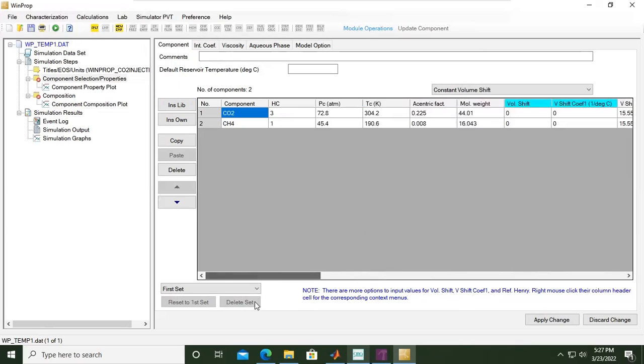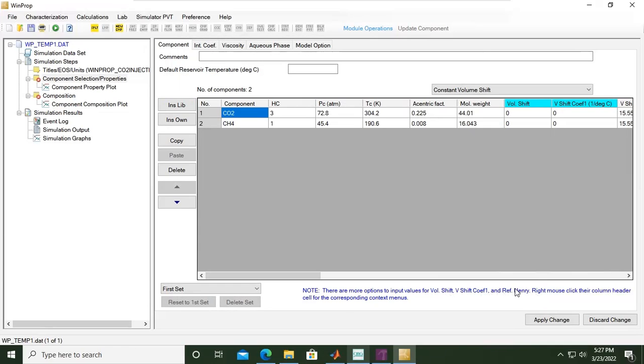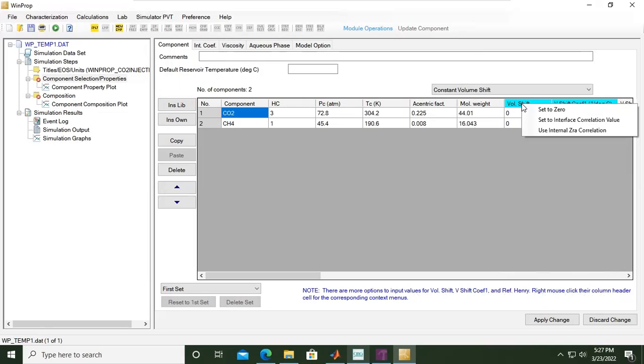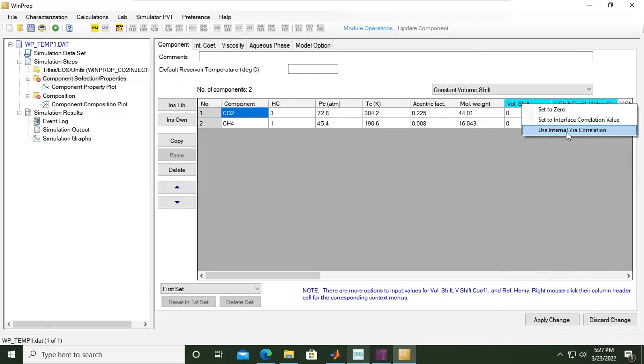There are more options to input values for volume shift coefficient and Henry's constant for solubility. Right-mouse-click the column header. We can set to zero, set to interface correlation value, or use internal correlation. But we'll skip that exercise.